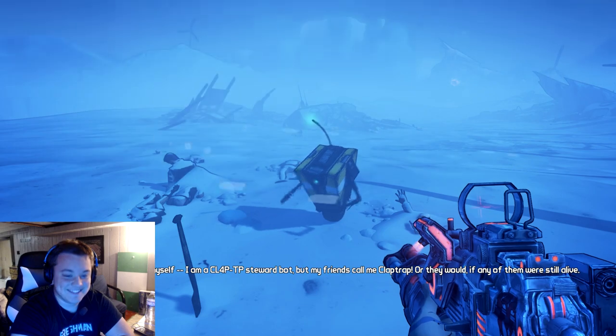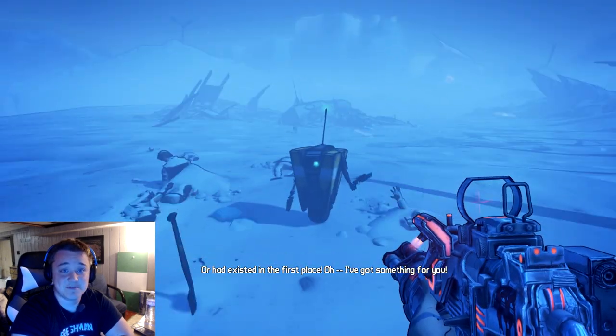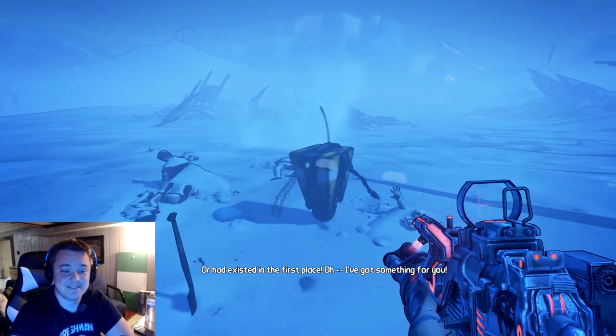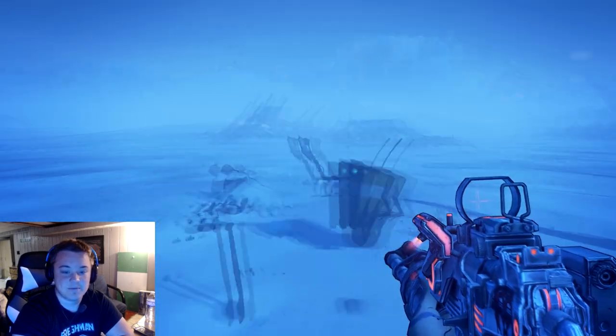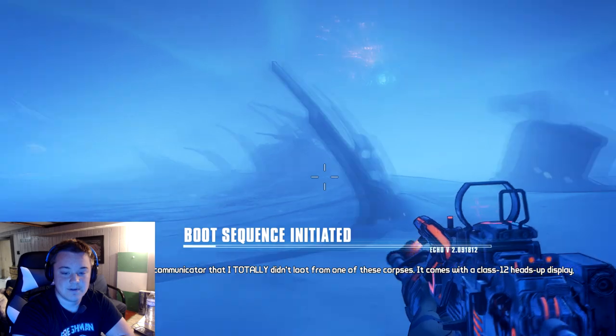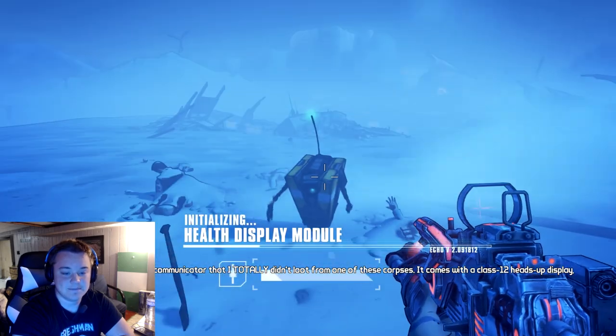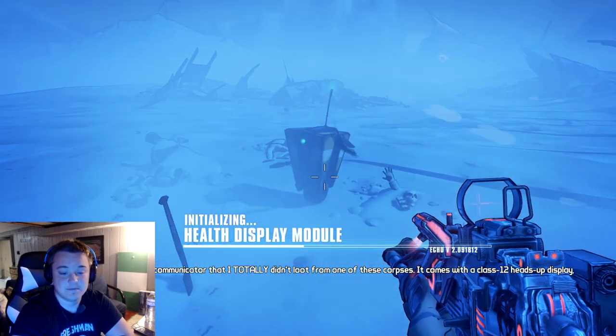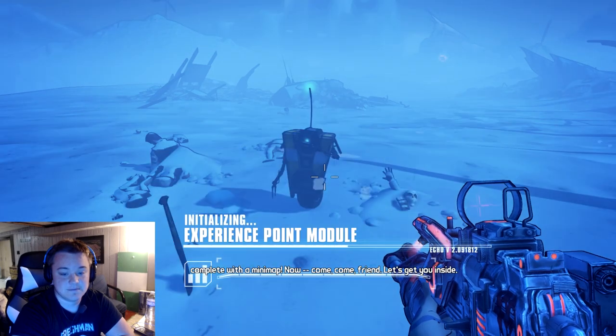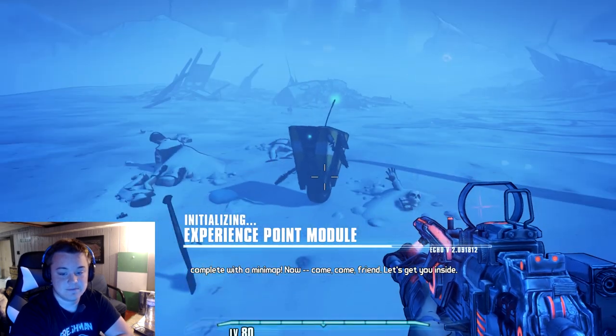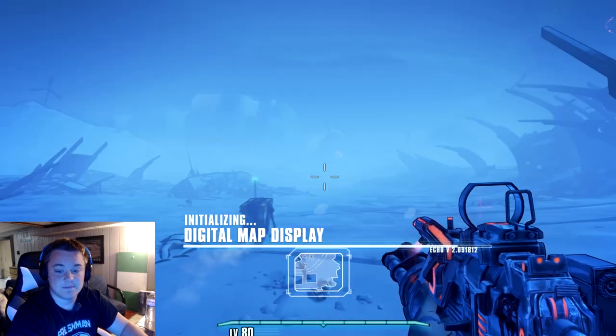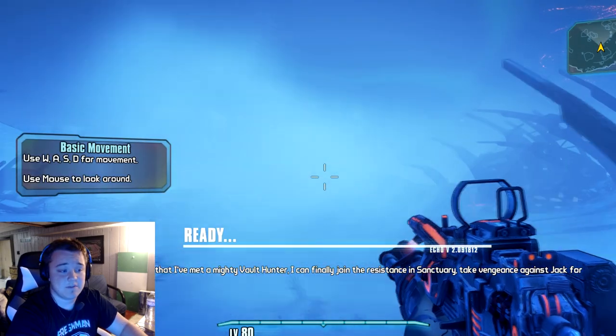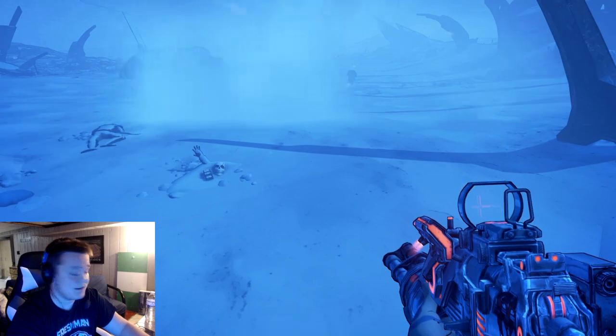Come on Claptrap, really man. If Claptrap only knew how much firepower is at the end of this right now. He has never seen anything like this before. I should literally have nothing on me right now.